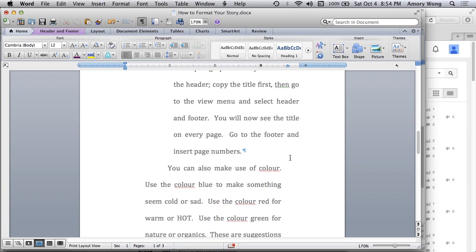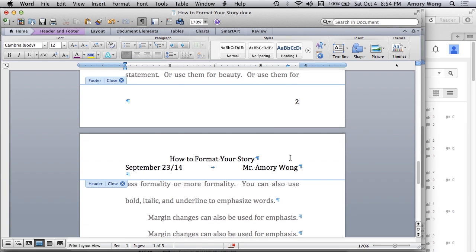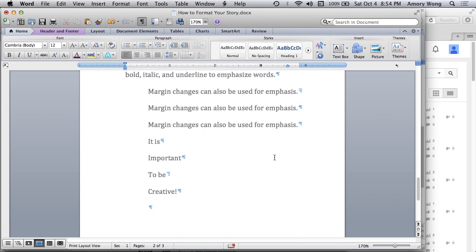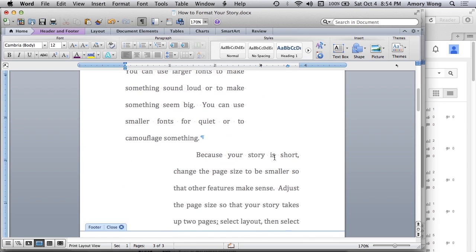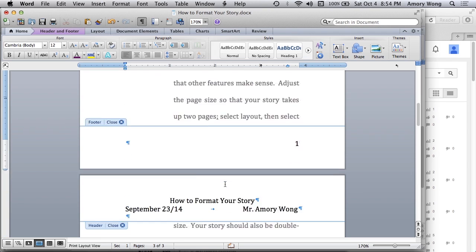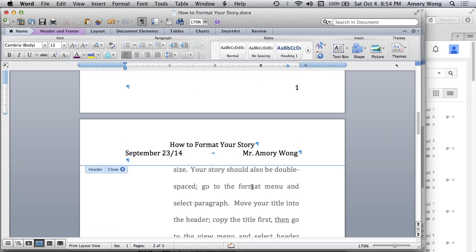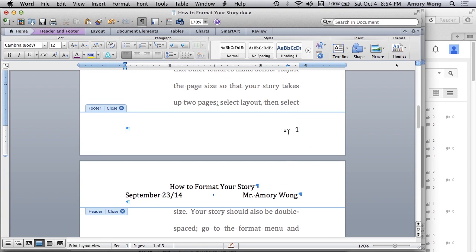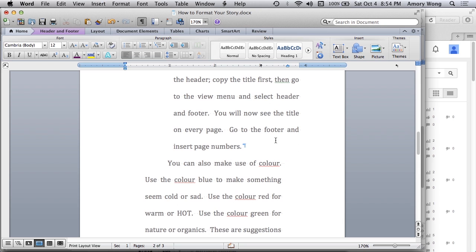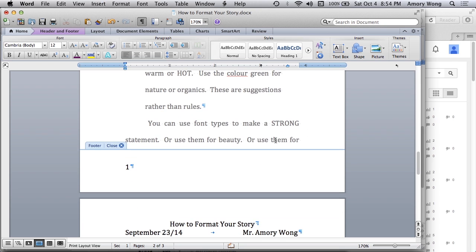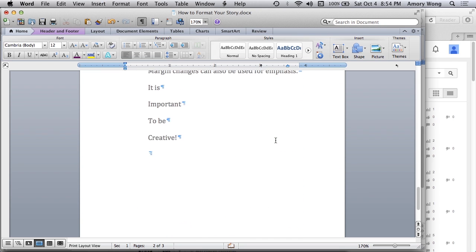And if we scroll down to the next page, you'll see that it automatically numbers the page. If we just try to enter a 1. So if we undo. If we enter a 1. And we go down to the next page, you'll see that it's just 1.